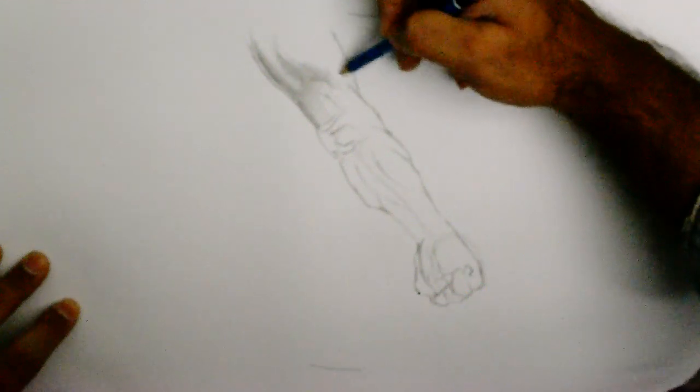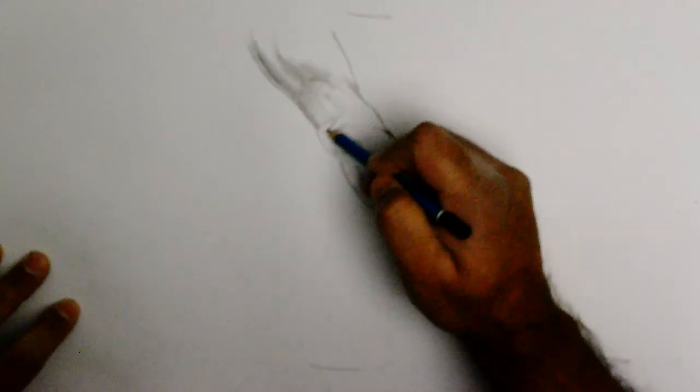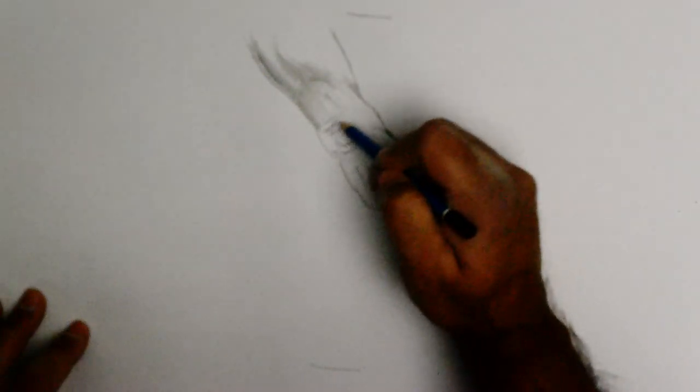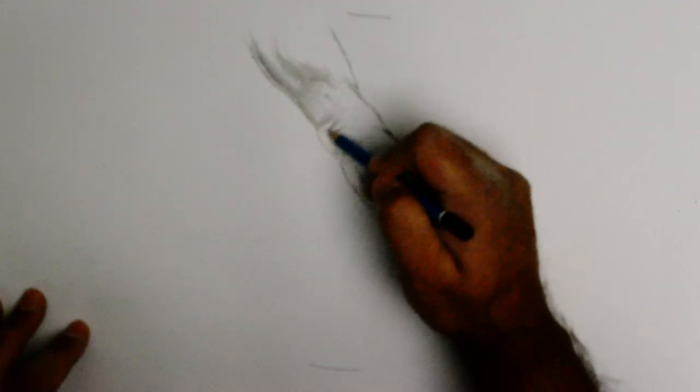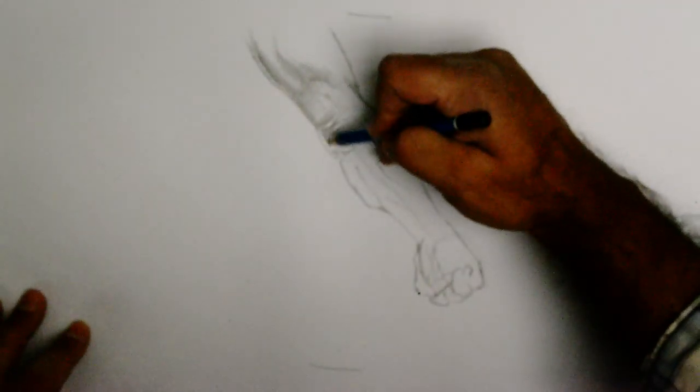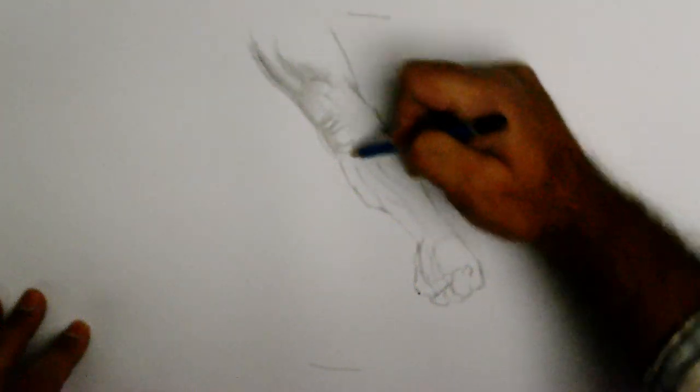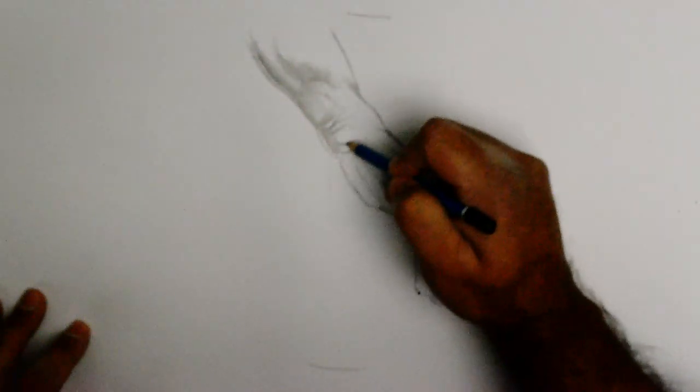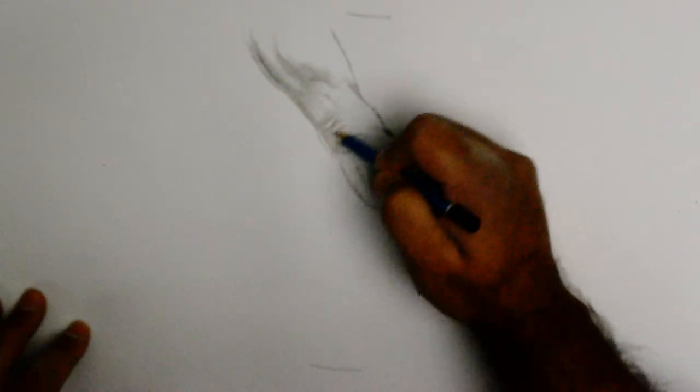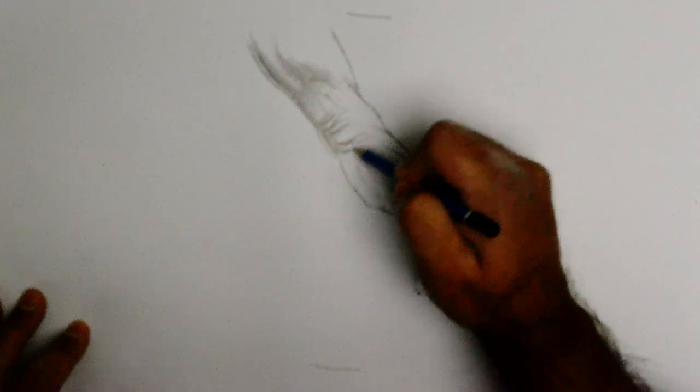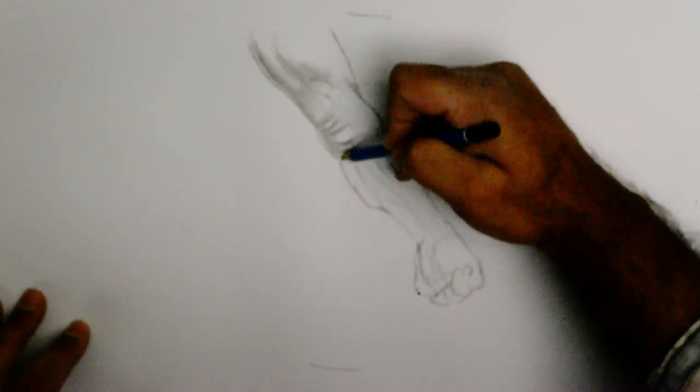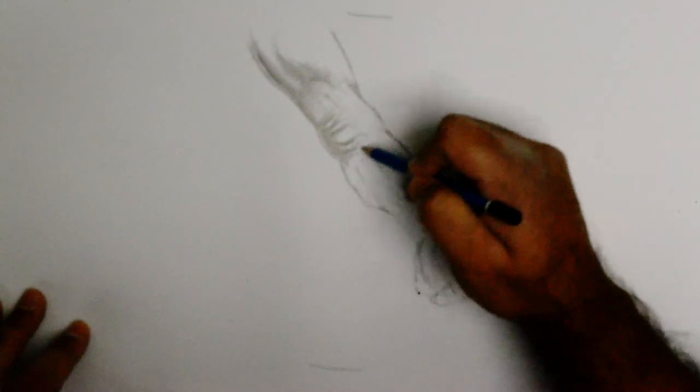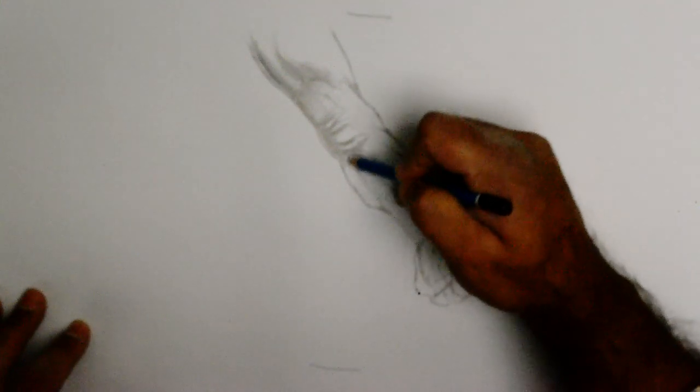Right here I'm putting in some tones around the elbow area - into the skin folds.